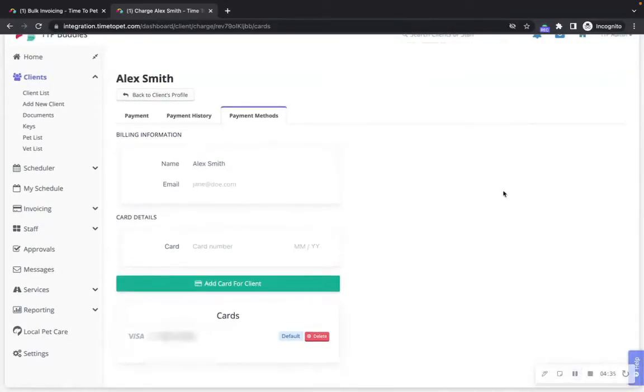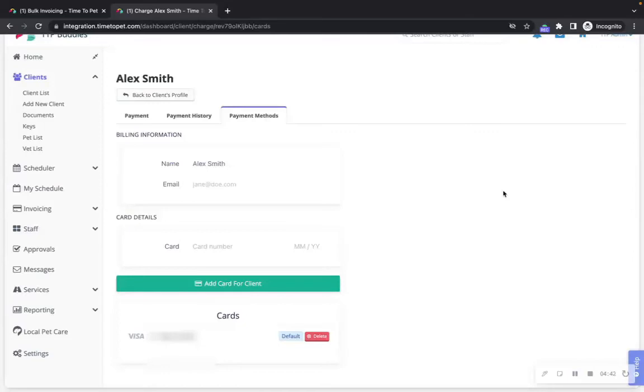If you are not connected with one of the credit card processors in Time2Pet, you will probably be marking invoices as paid manually. When clients make a manual payment such as cash, check, or any other payment made out of Time2Pet, you can add that payment to the invoice.